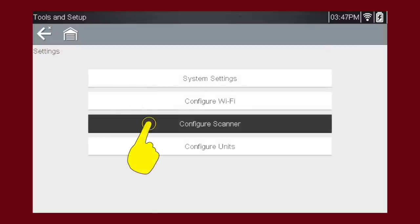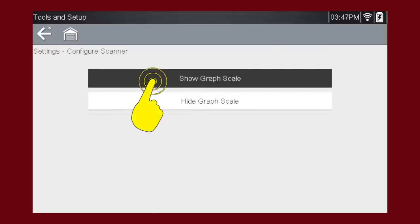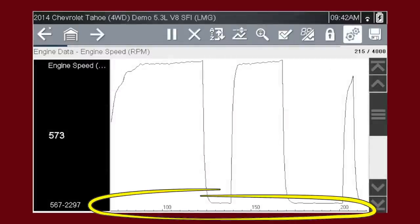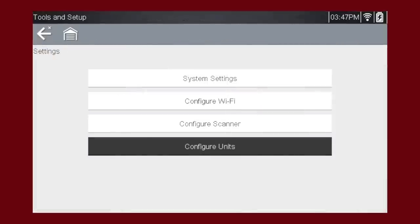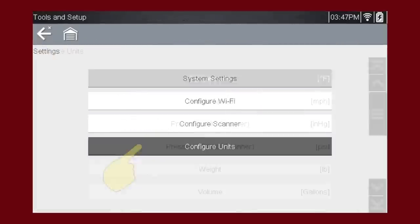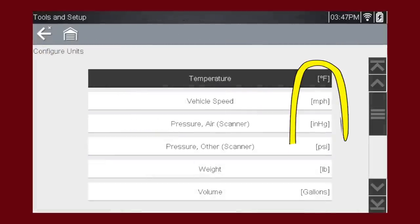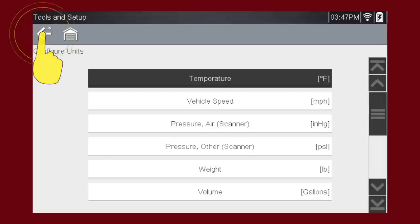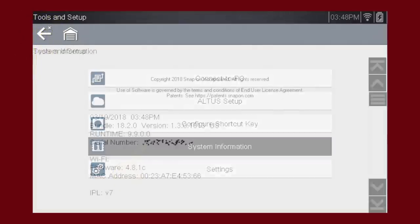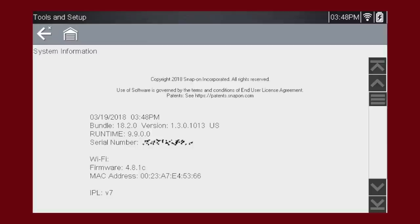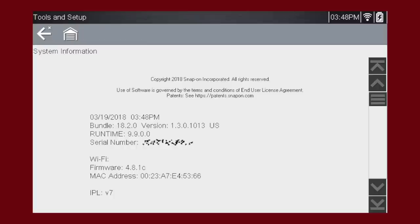The Configure Scanner menu gives options for showing the graph scales or hiding the graph scales in data graphing mode. The Configure Units menu allows you to change between metric and imperial units. System information displays important information that may be needed from time to time. If you call customer support, they may ask for certain information displayed here, such as the tool's serial number, the installed software version number, and other system information, like installed database and hardware codes. Normally, you may never need to use this information, but it is easily accessed here if you need it.